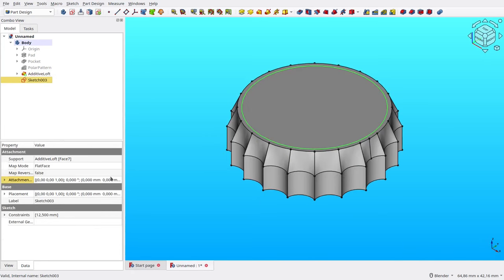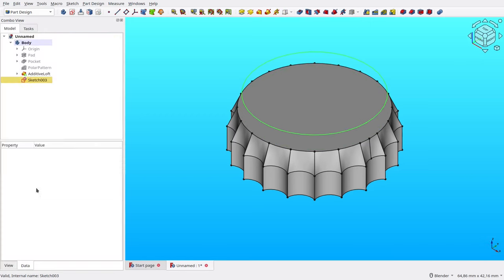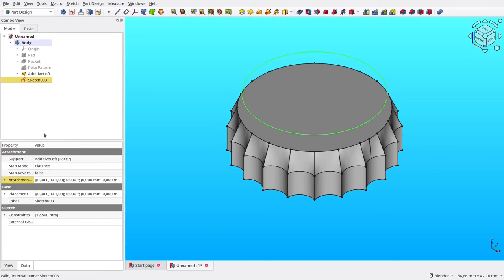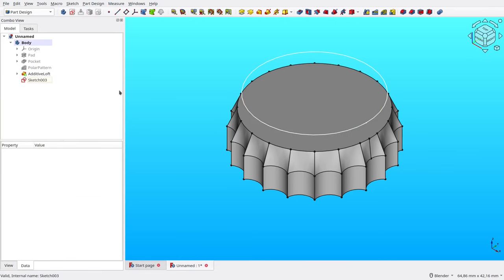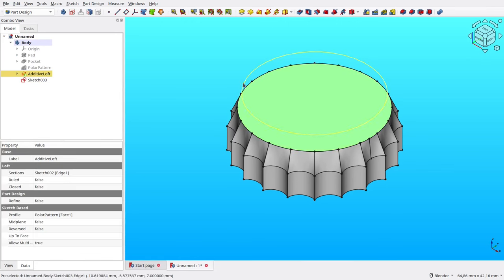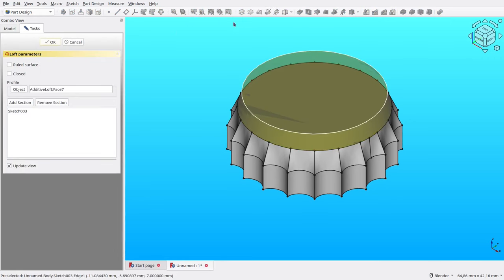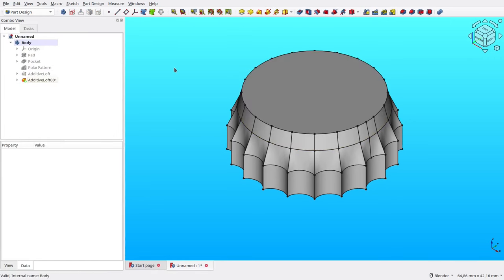Select the sketch, then adjust its attachment offset. Here, set its Z translation to 3 millimeters. Select both the top face and the sketch, then click Loft tool. Leave it to the default config, then OK.